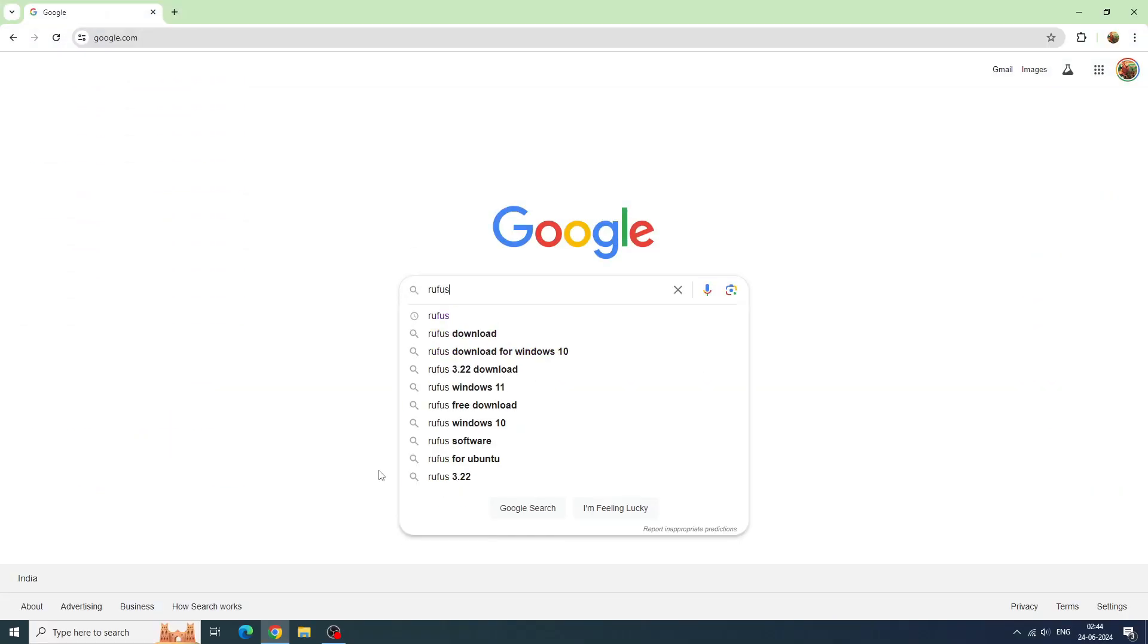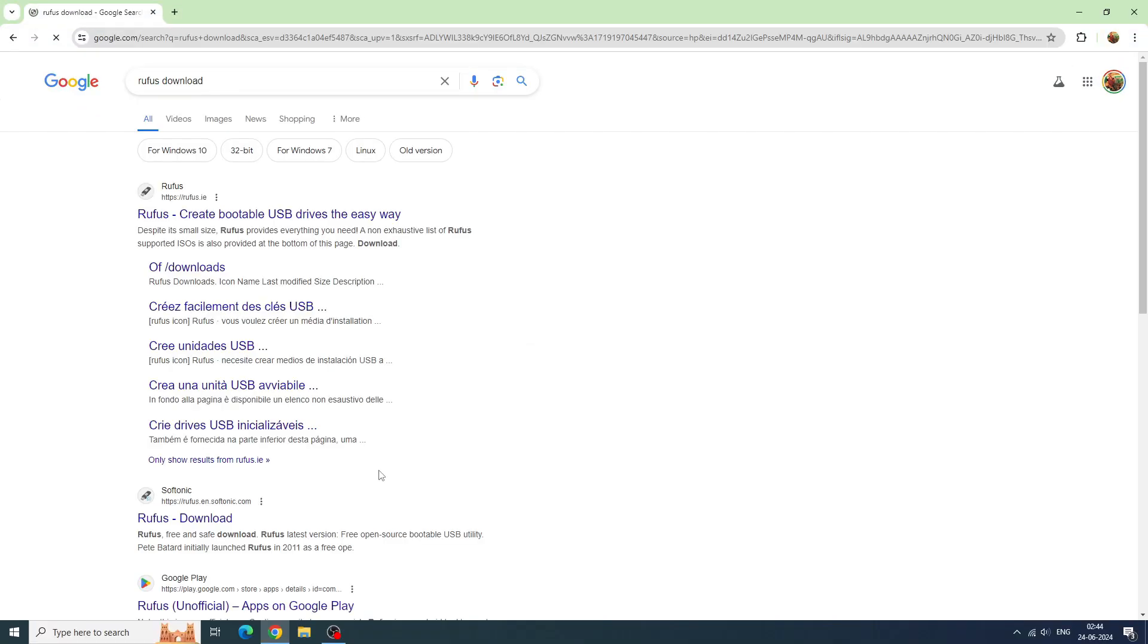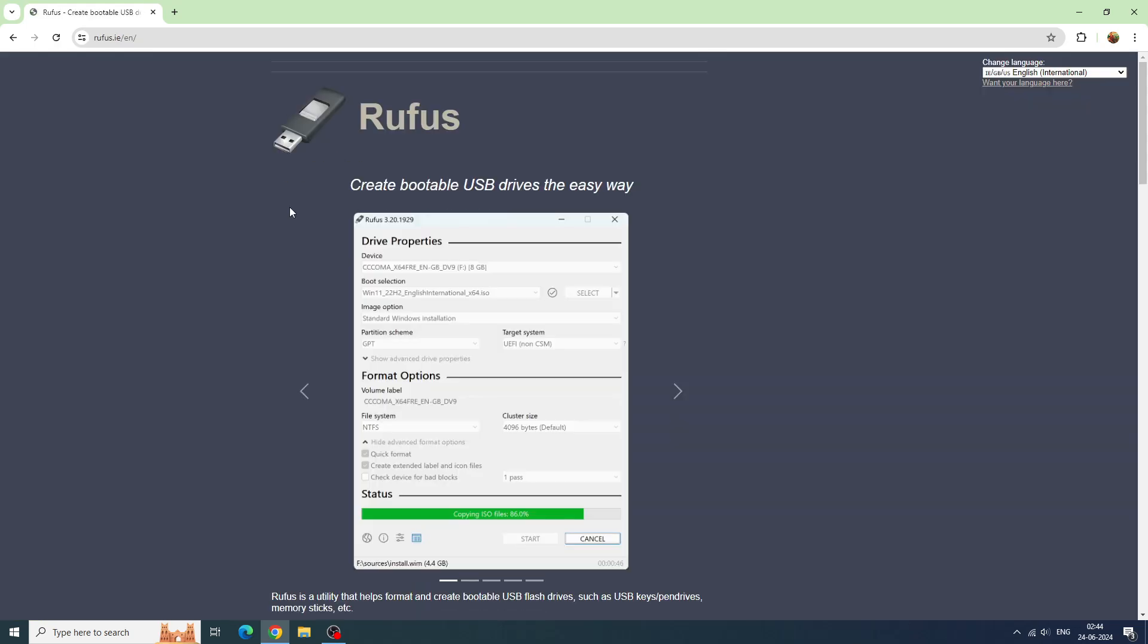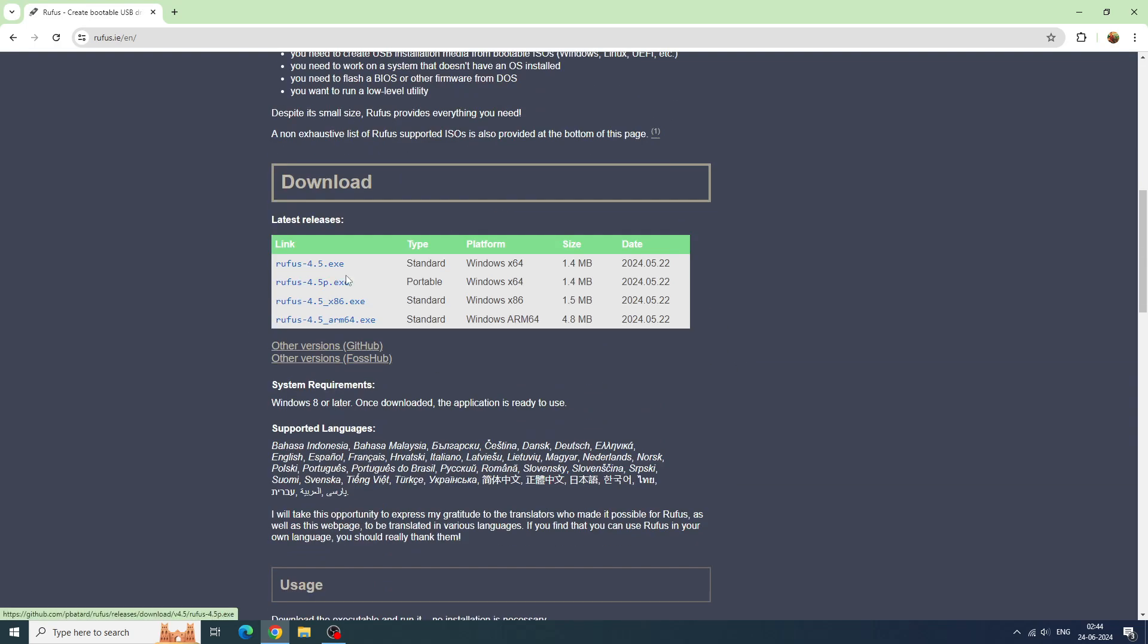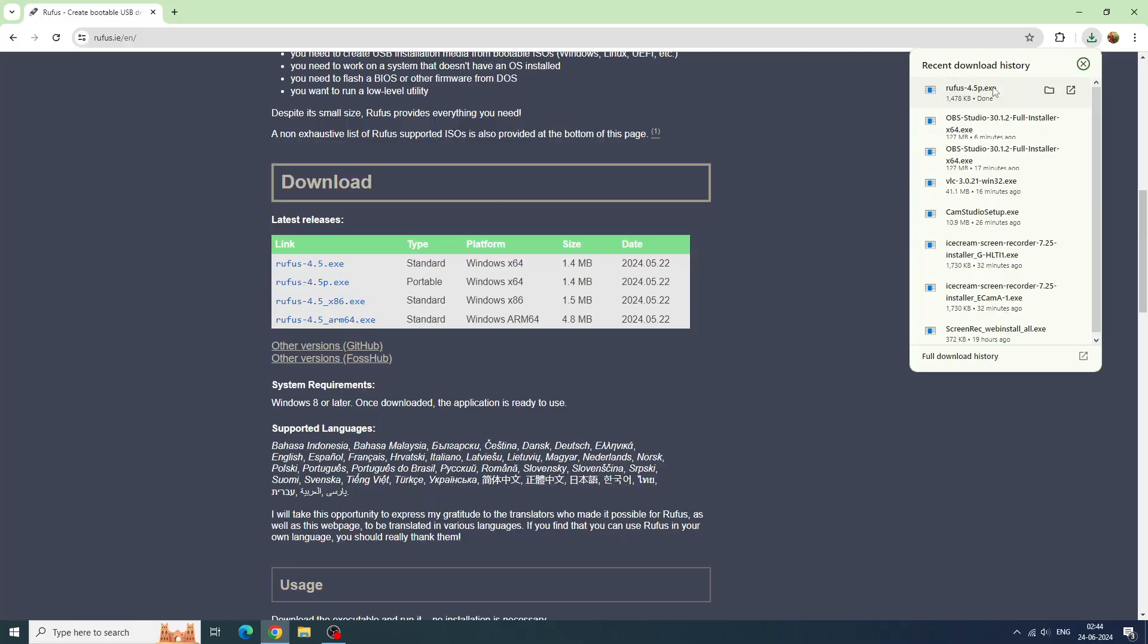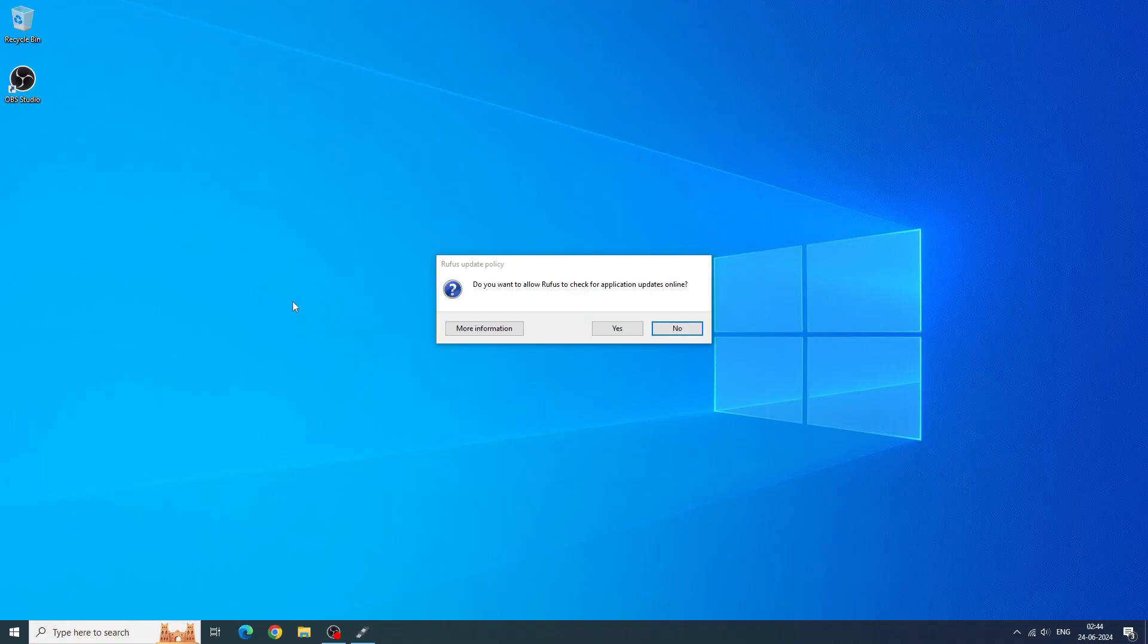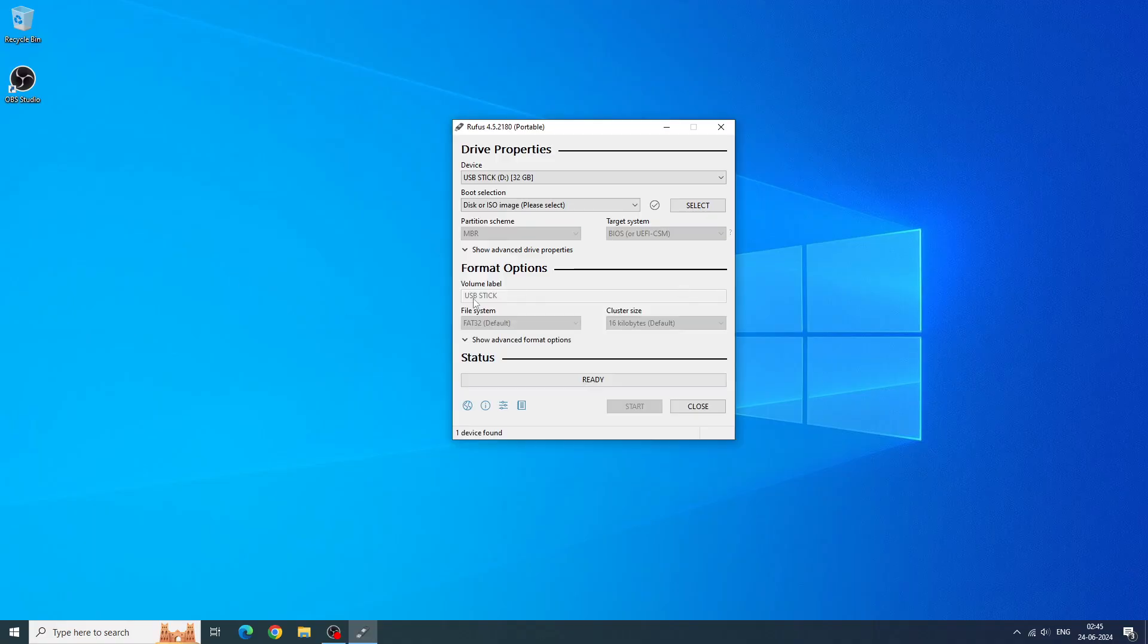If you're on Windows, you need to download Rufus using the link given in the description below. It's just 1MB, so this shouldn't take long. Once downloaded, plug in the USB stick you want to use and open Rufus. You'll see this interface.